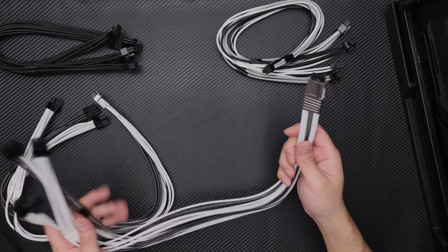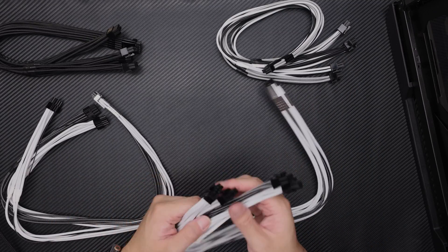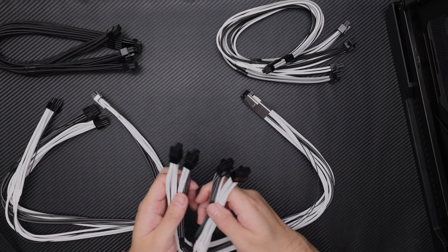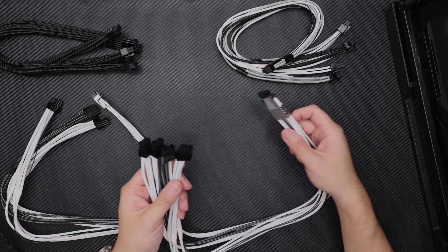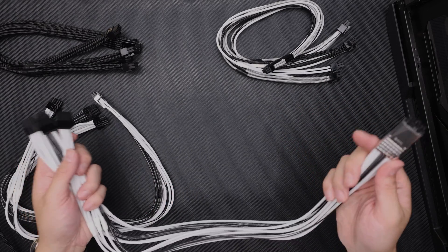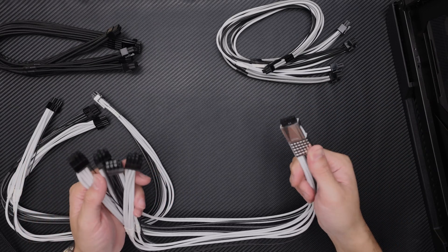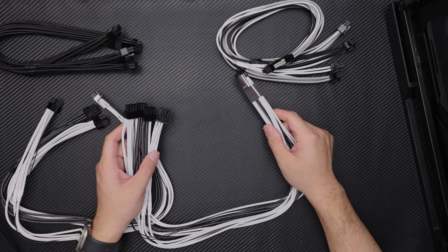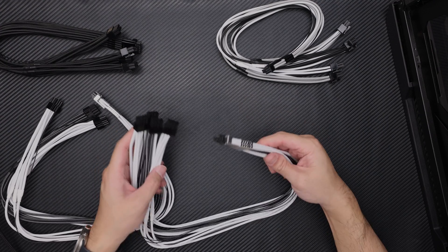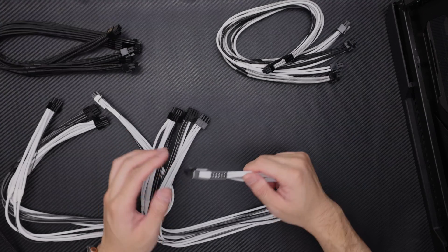Essentially these will just plug directly into your power supply, so you know, save you the hassle of getting the ATX 3.0 power supplies.